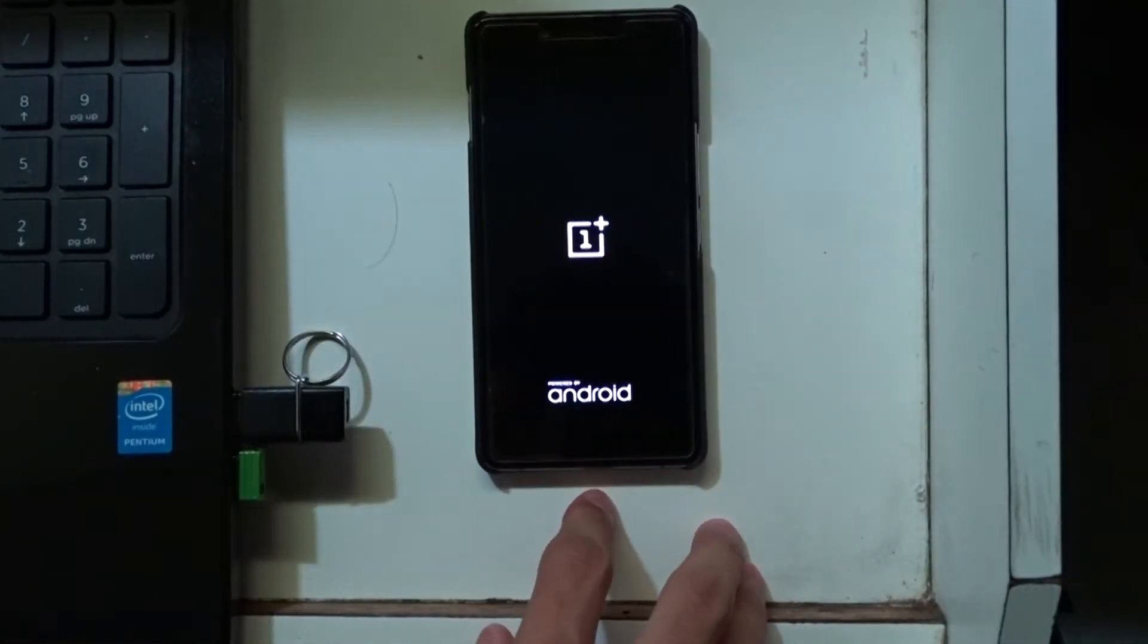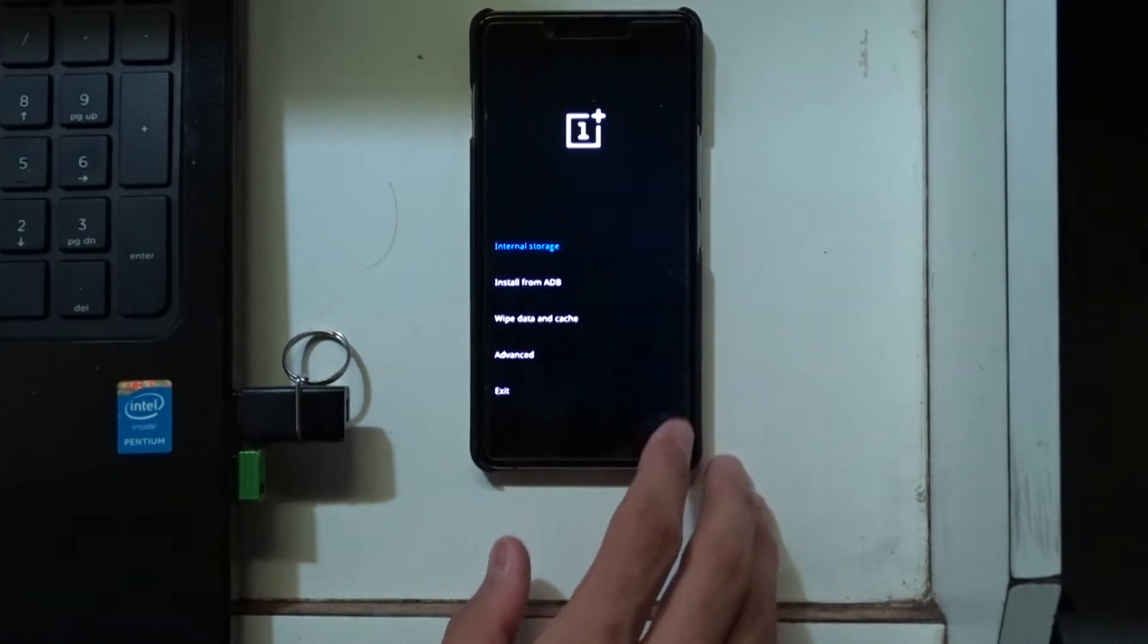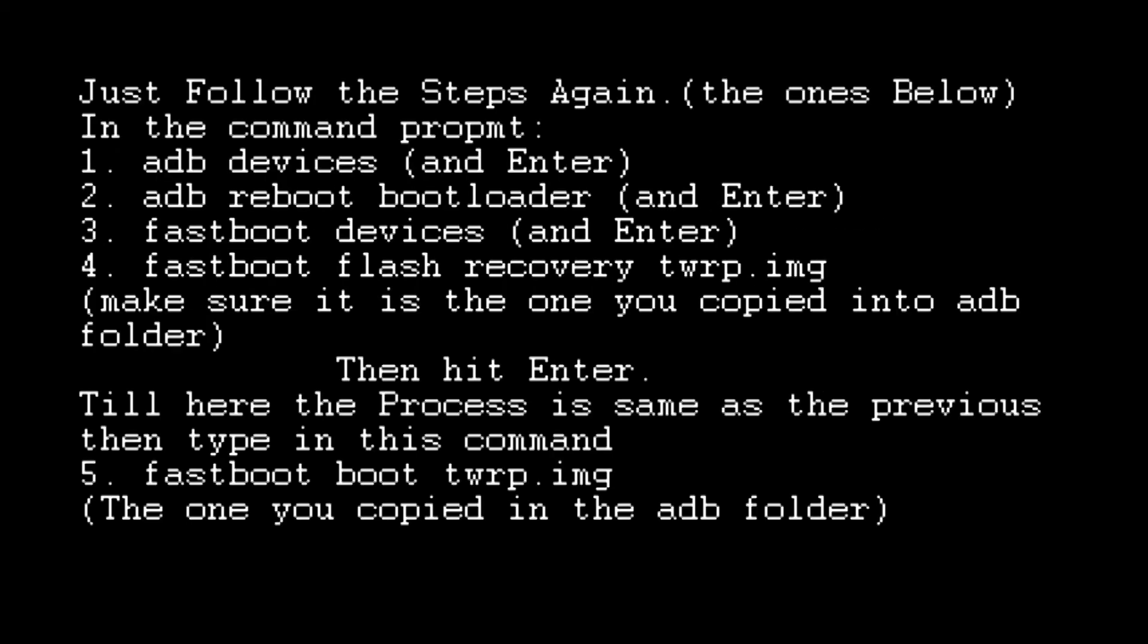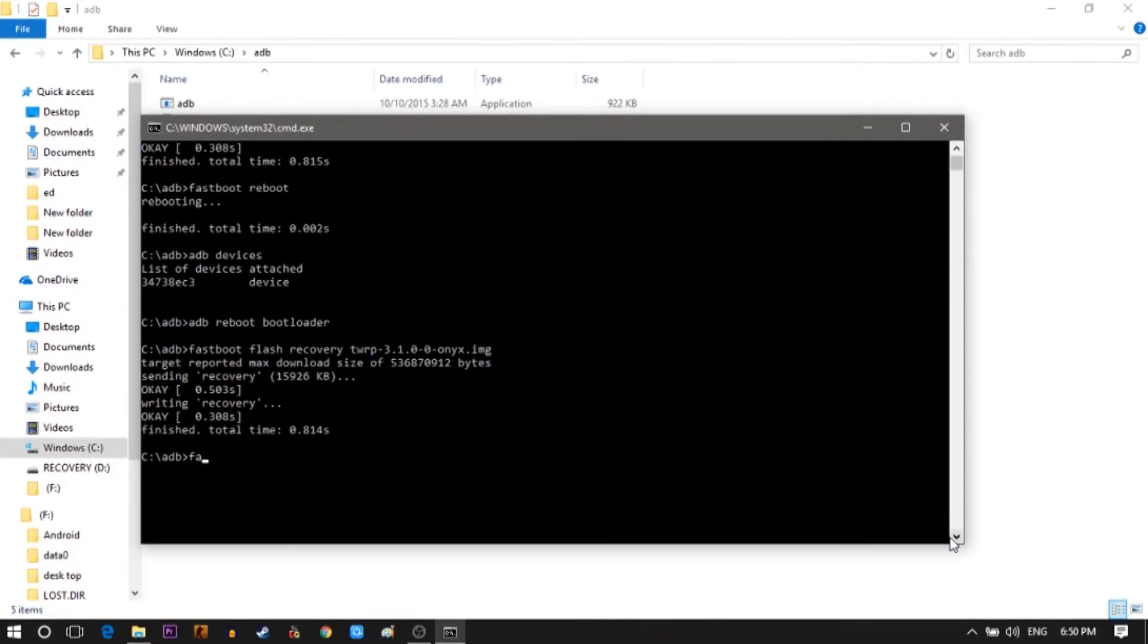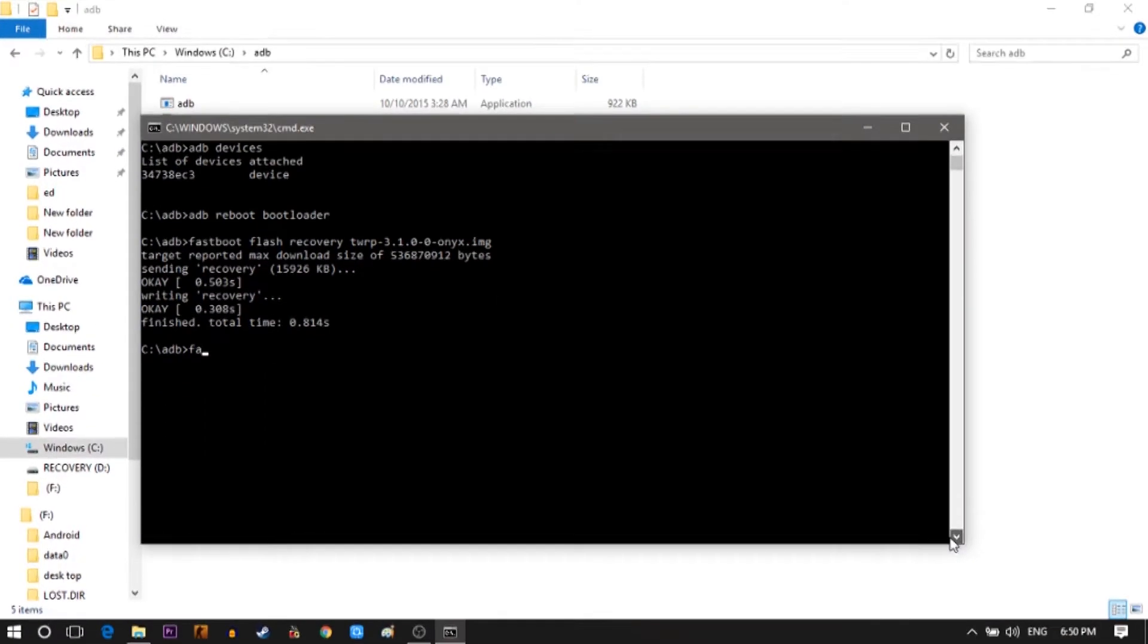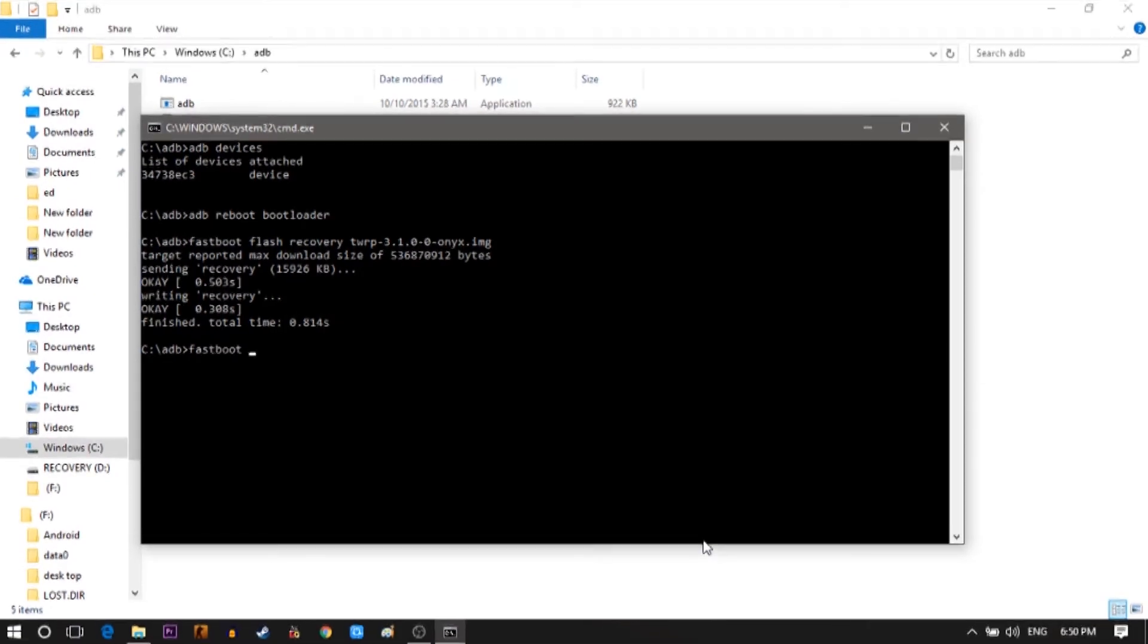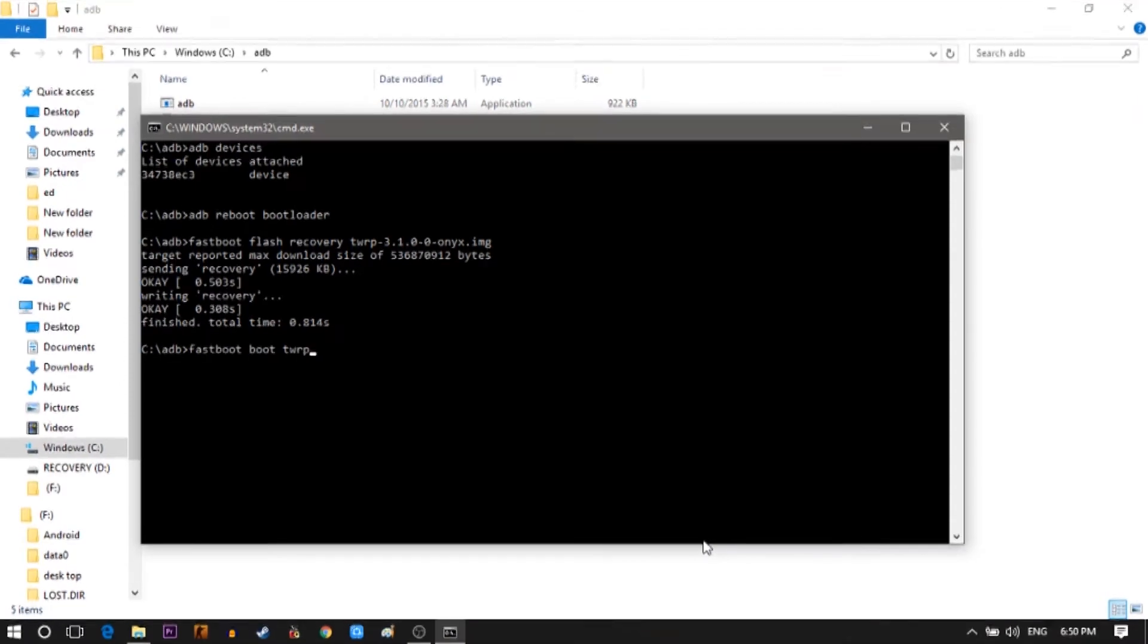I have a fix for this problem. Just follow the process till the command fastboot flash recovery the first few letters of the TWRP file and flash. Just wait till there. Write this command. Write fastboot boot first few letters of the TWRP file and then tab. Then hit enter. Just as you hit the enter button your phone goes to the TWRP or the recovery mode.